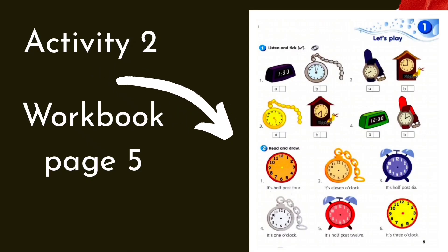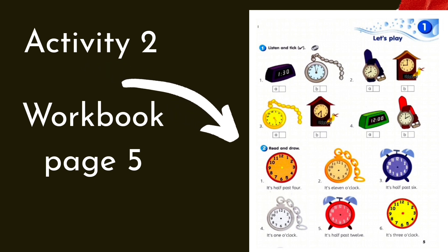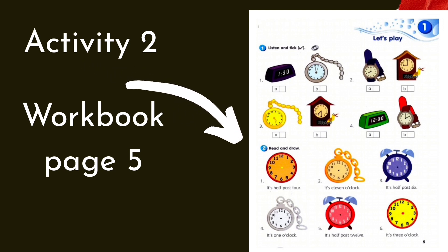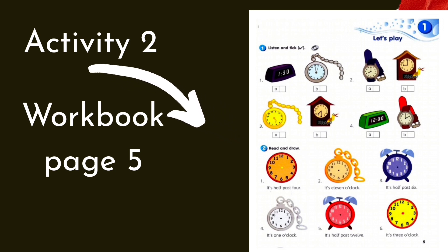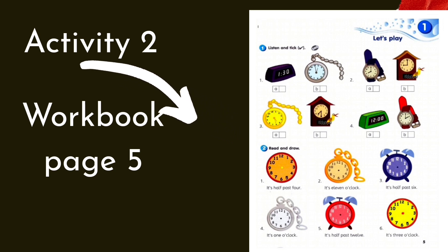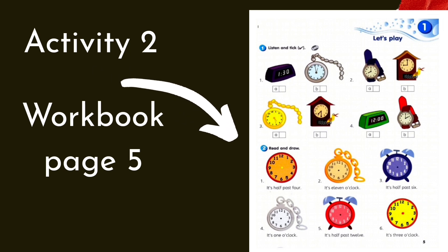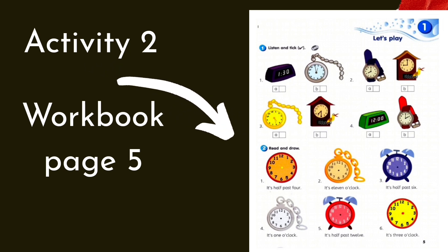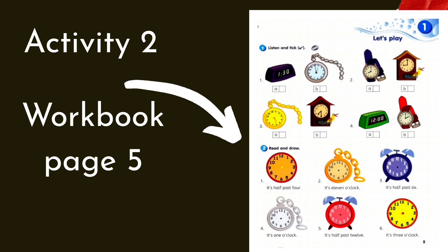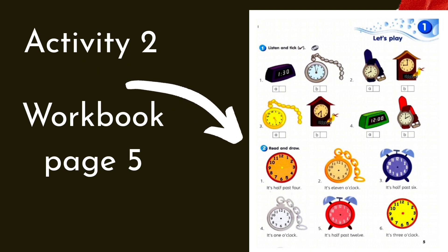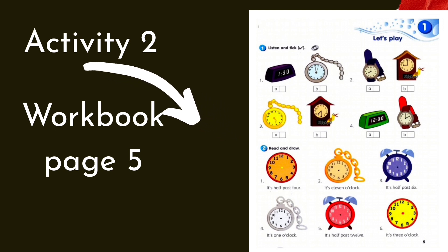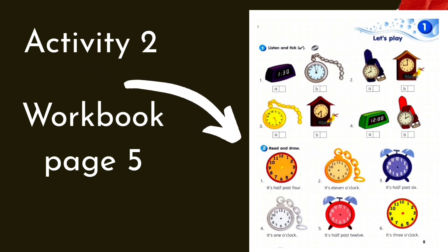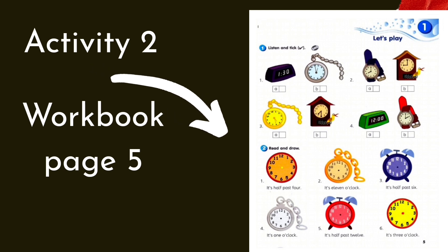Activity 2. Workbook page 5. Listen and tick. Module 1, Workbook, Let's Play, Activity 1. Listen and tick. 1. What's the time? I think it's 1 o'clock. No, it's half past 1.